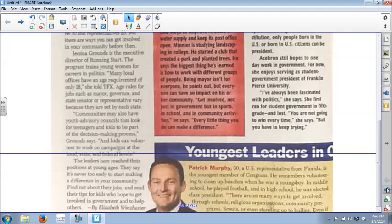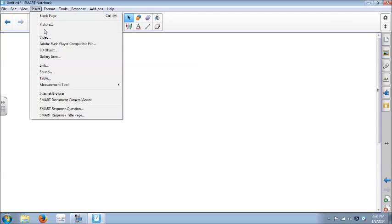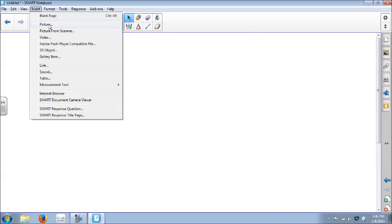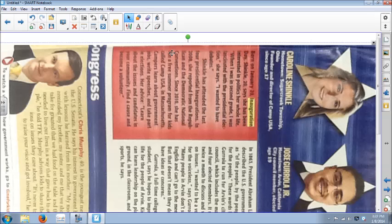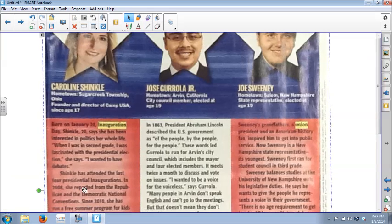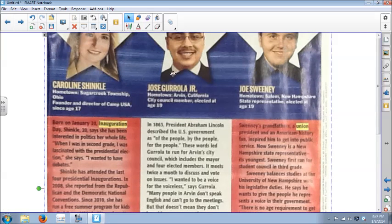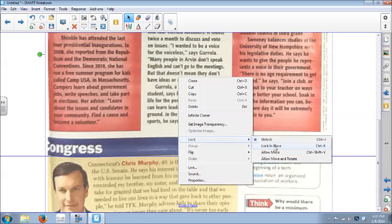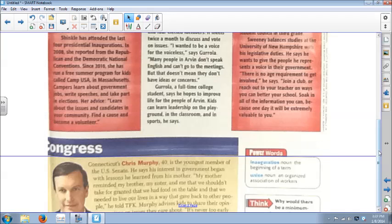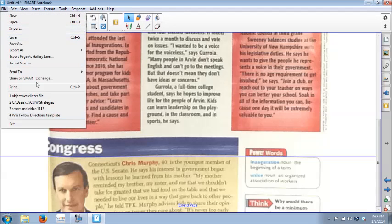I need the second page, so I go to a new page, insert picture, select my second page — same thing: rotate it, right-click, lock in place. Then I can save this file and those images will be saved in that file. I'll save it to my desktop and then open it from there when we need it again. That's the method of taking pictures and importing them to the computer so they're actually saved on the computer.